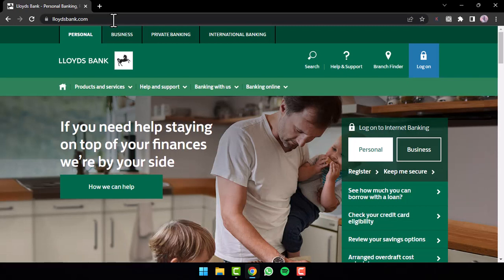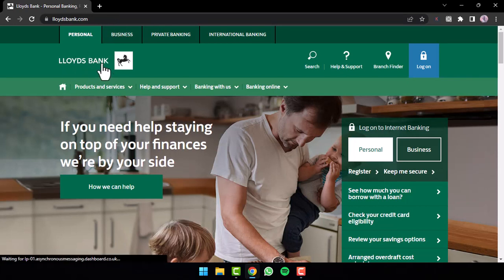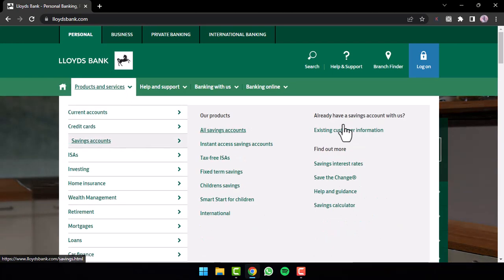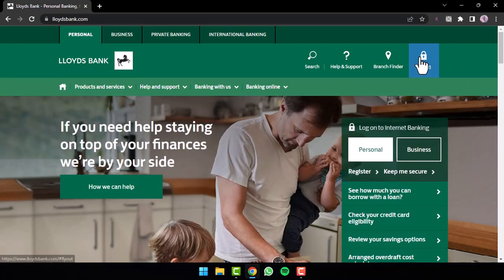Now you will be taken to this page, which is the official homepage of Lloyds Bank, where in order to log in to your account, you'll have to tap on the log on option on the top right corner.